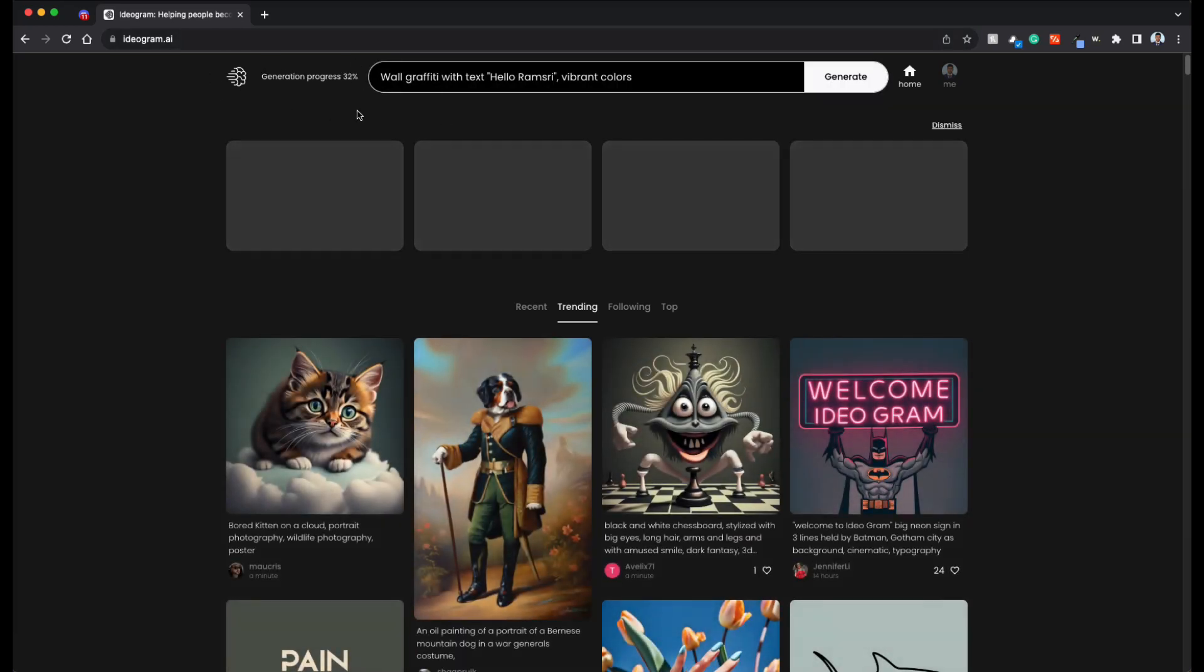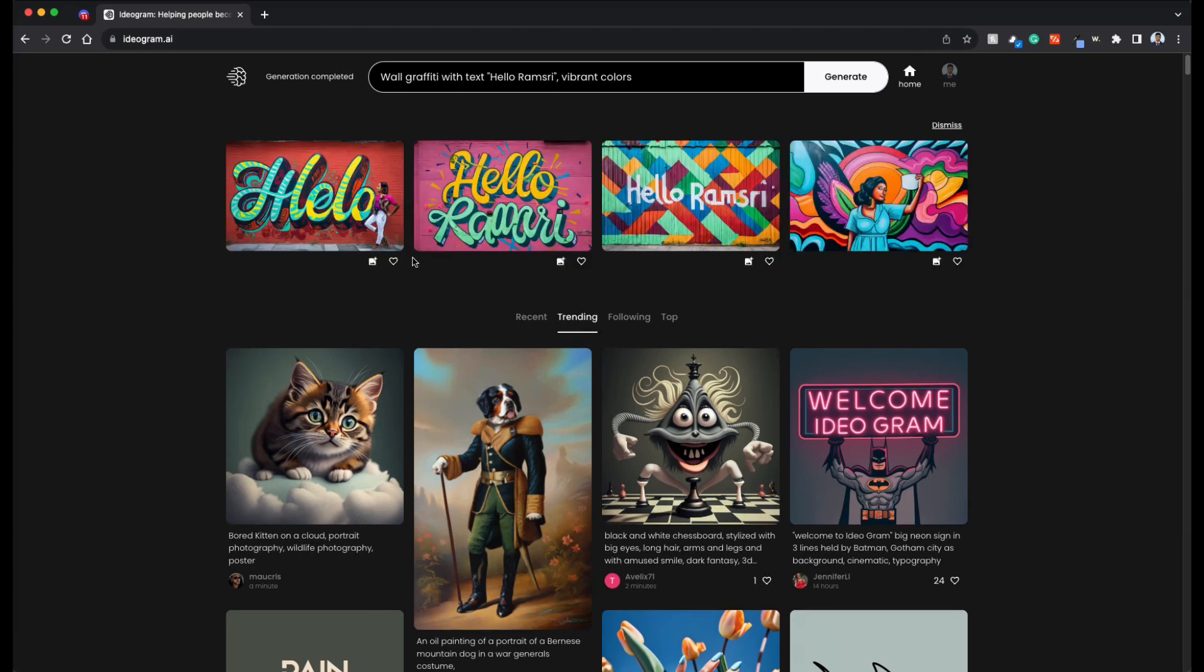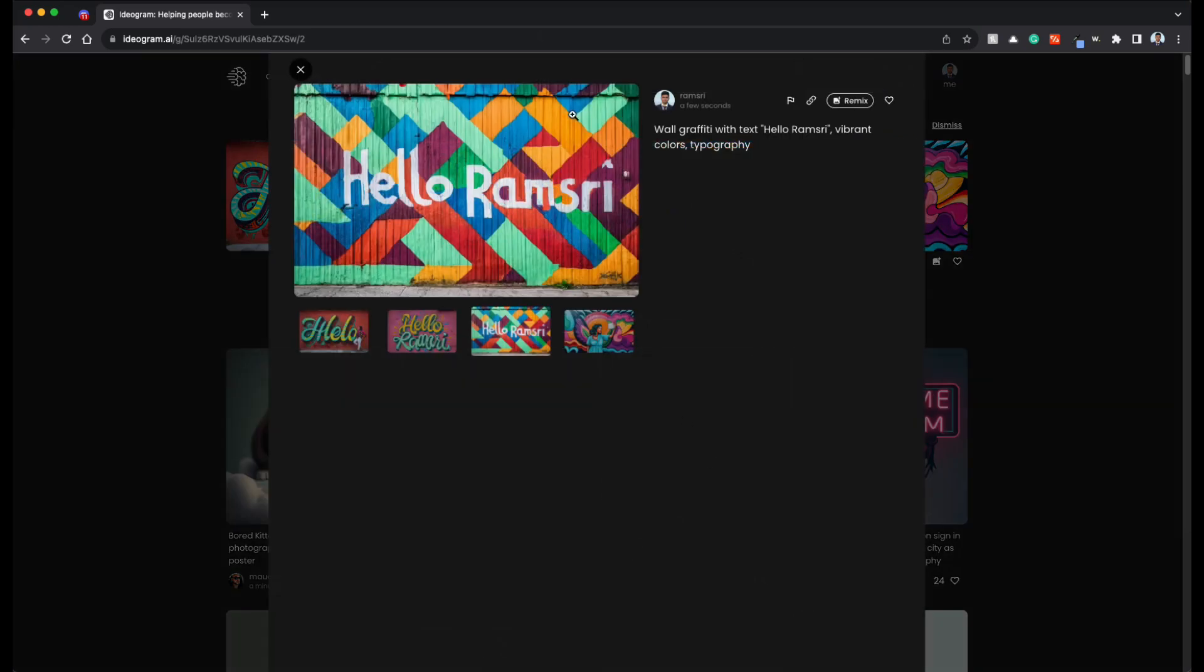You can see the progress here, the generation progress. Now it's done. You can pick the one that you're comfortable with. For example, let's say this is good. It got the letters correctly.